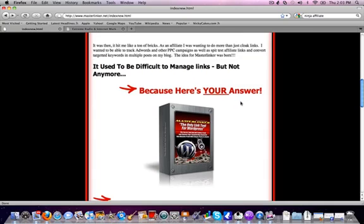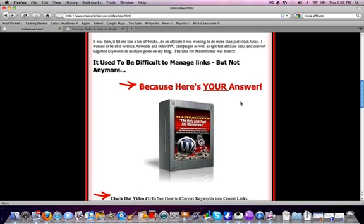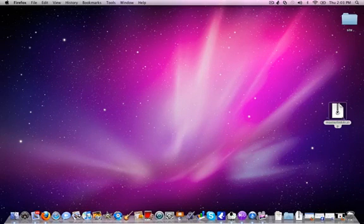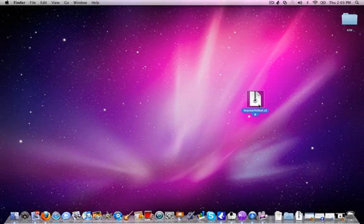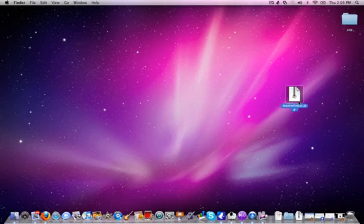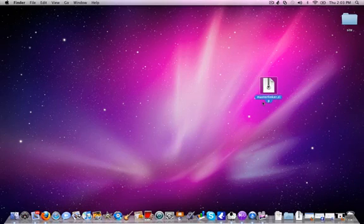Let's get started. I want to show you how easy it is to set this up. First thing we need to do is once you get the link, it'll be in a form of a zip file. You can save it on your desktop. This is a Mac that I'm using, but you can save it on Windows—it doesn't matter, as long as you know where